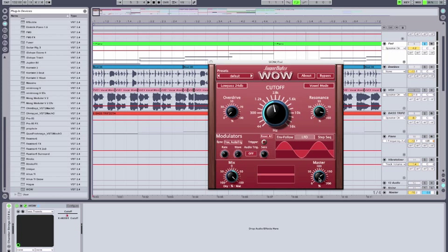So we're getting that pumping effect, the filter slowly opening, it's creating that nice modulation building effect.